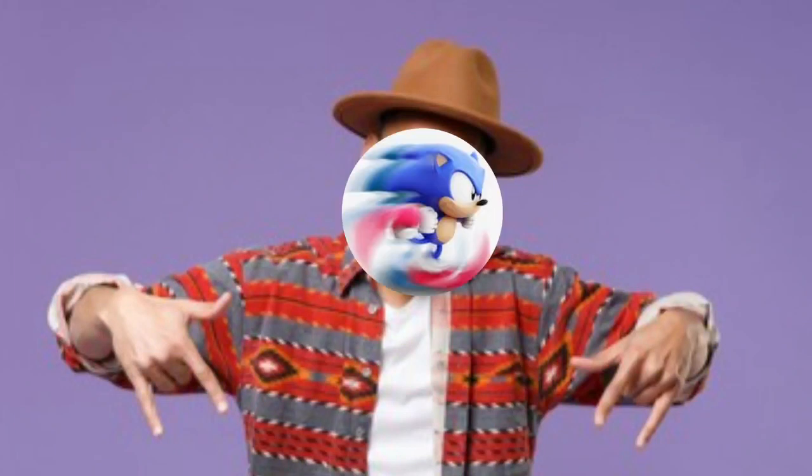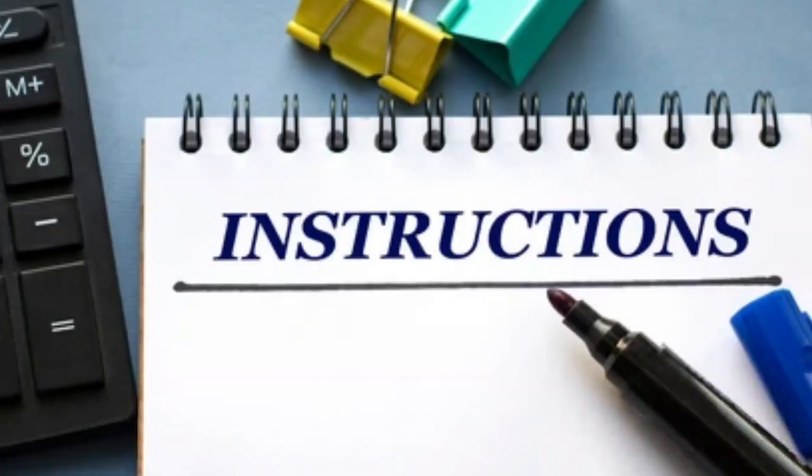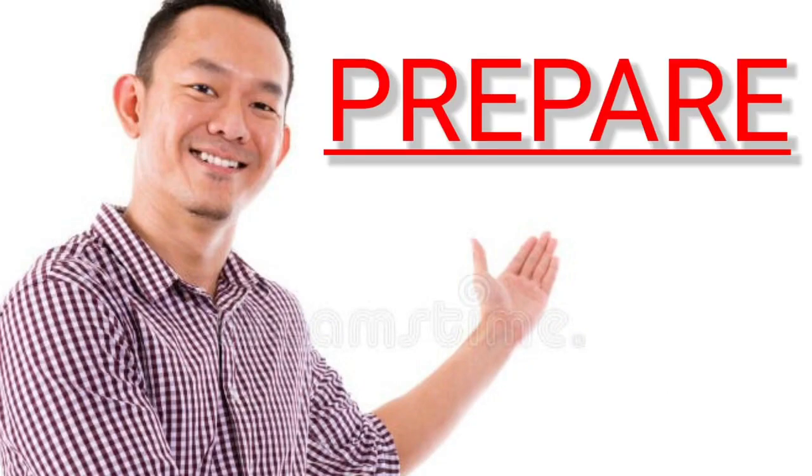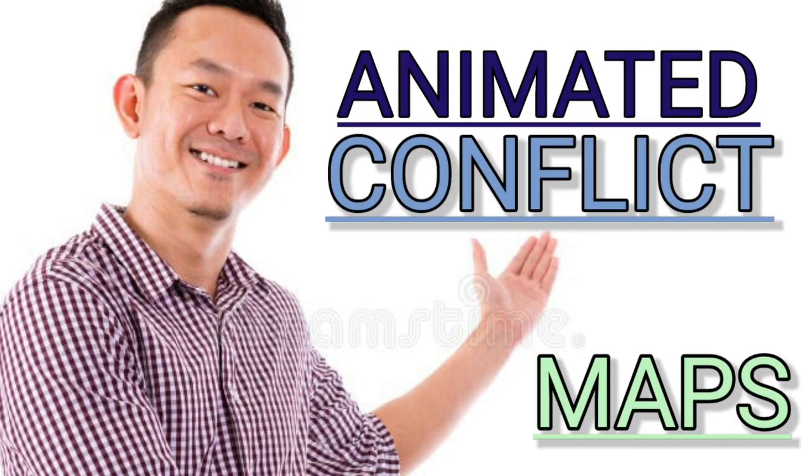Hello guys, Boris here and today I decided to create a step-by-step instruction video where I will be showing you how I prepare and make my animated config maps.